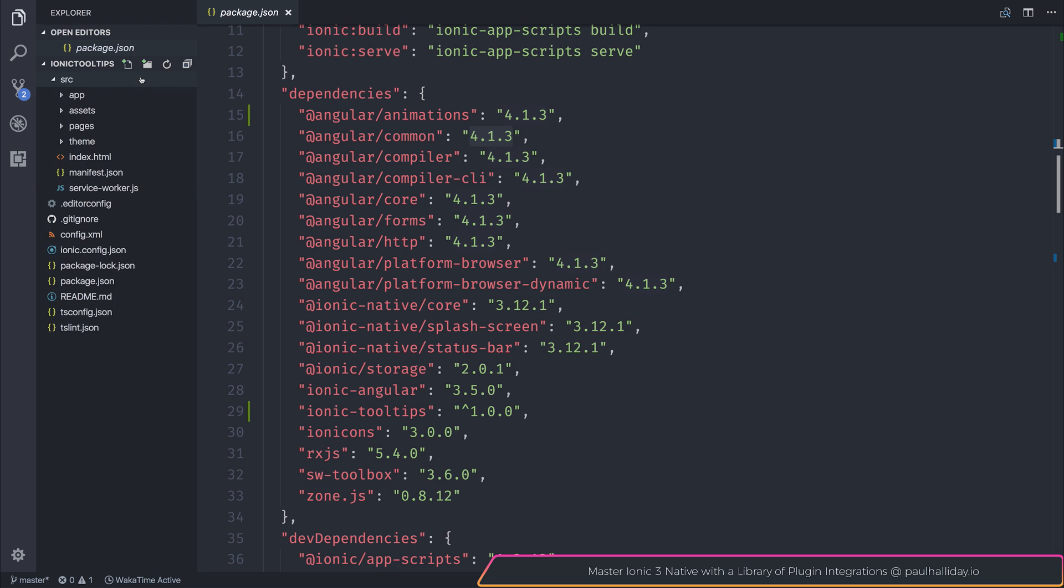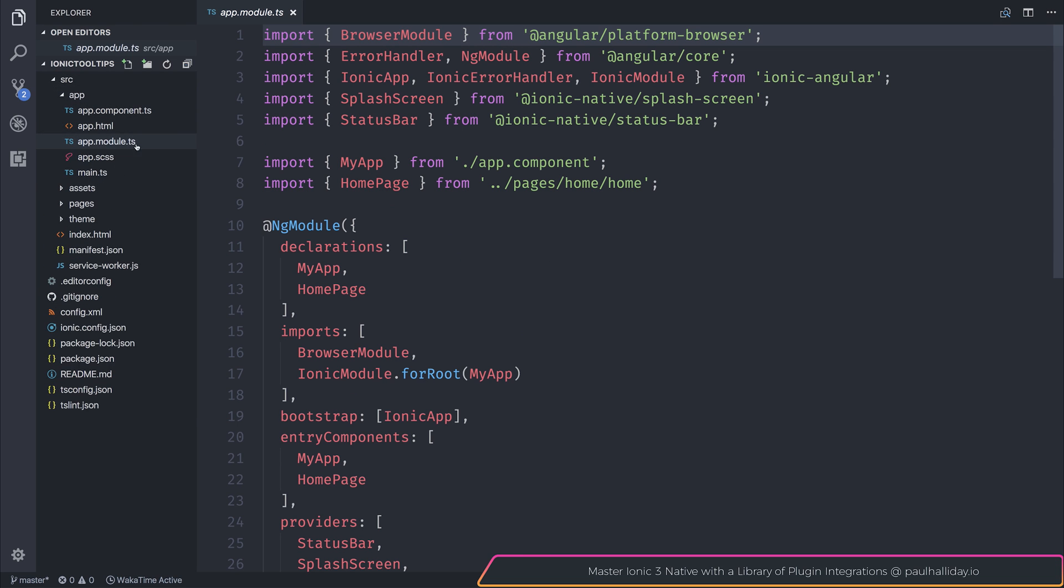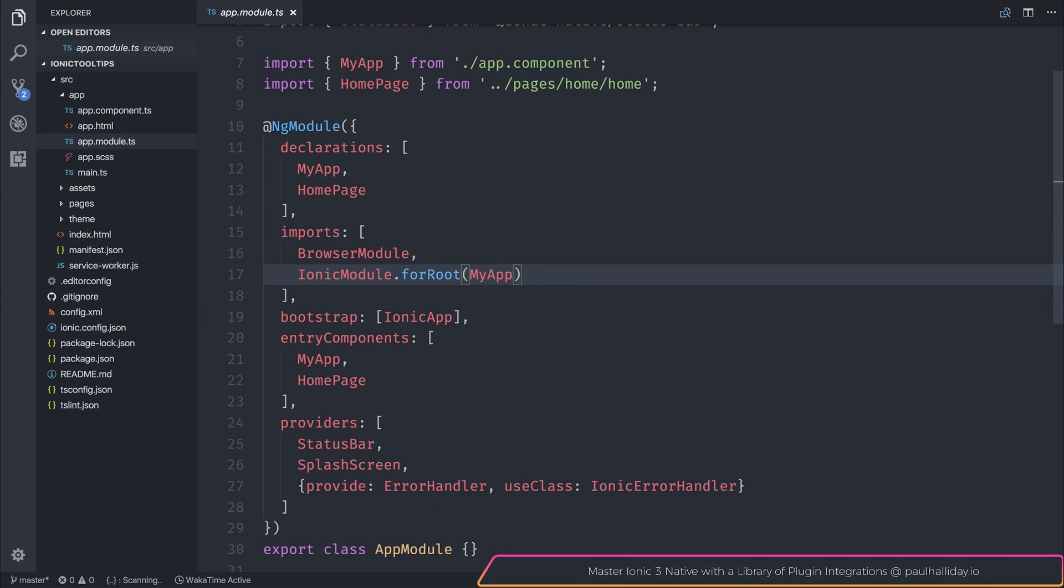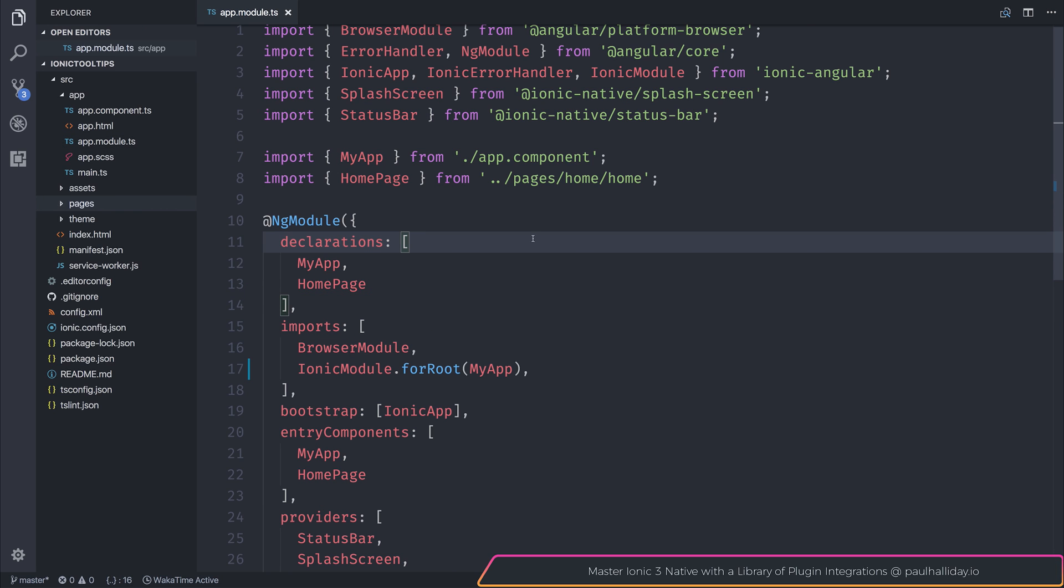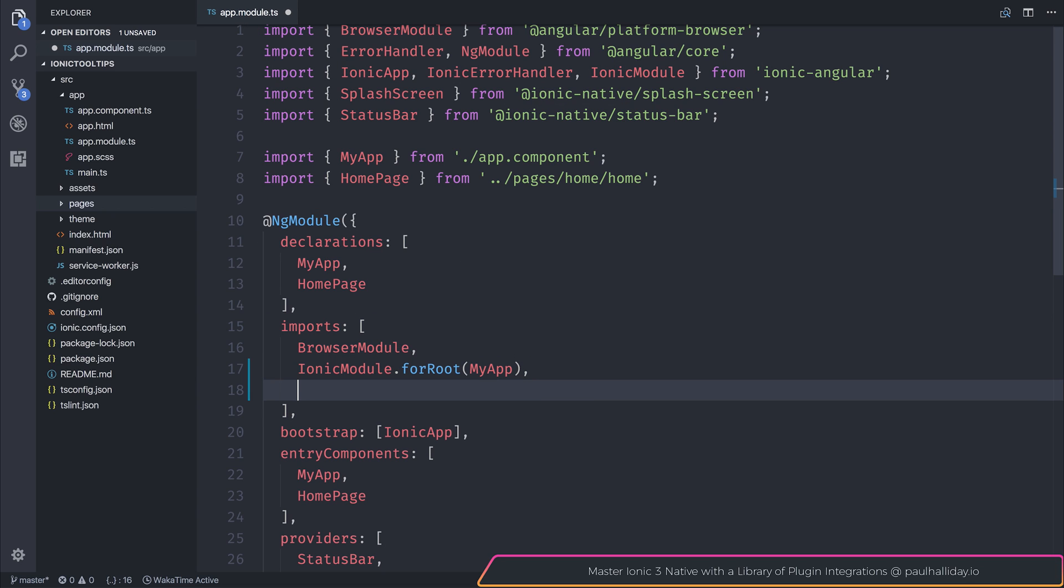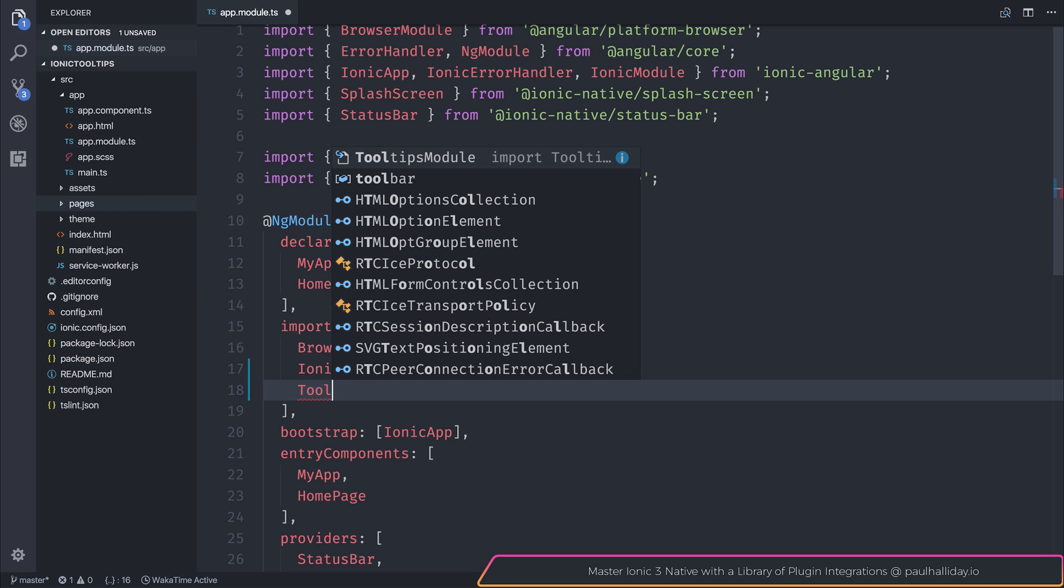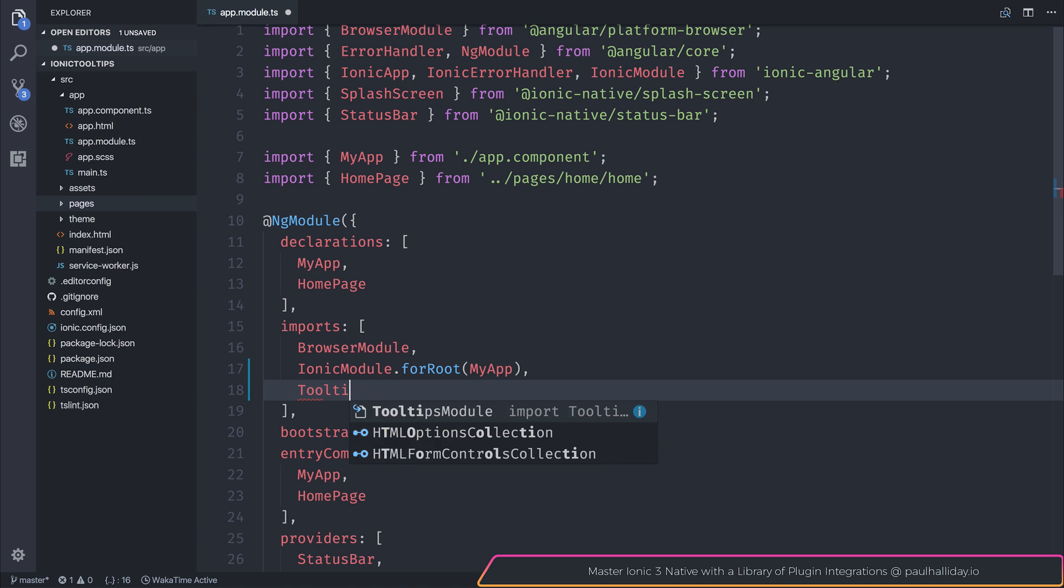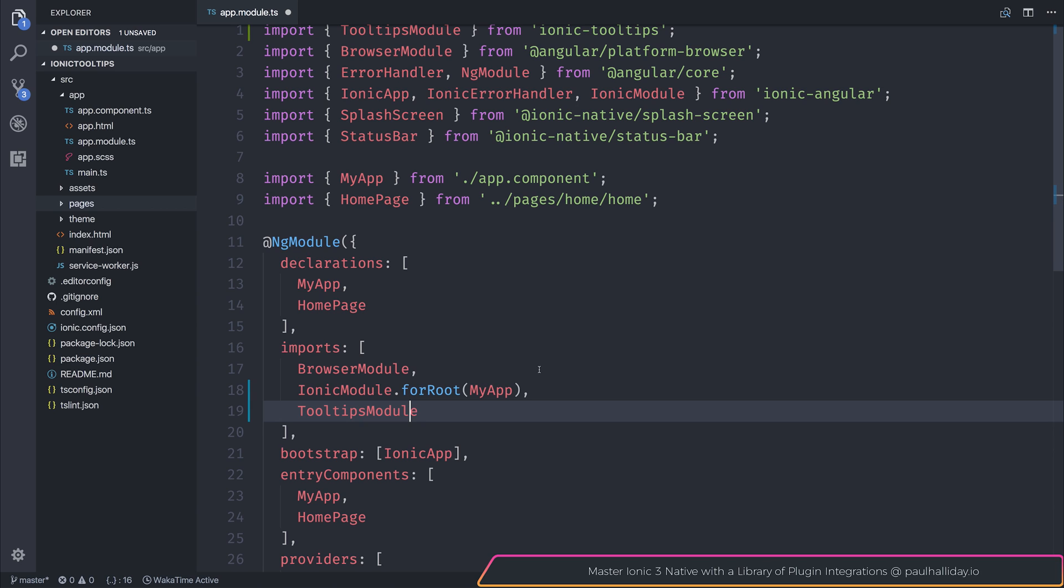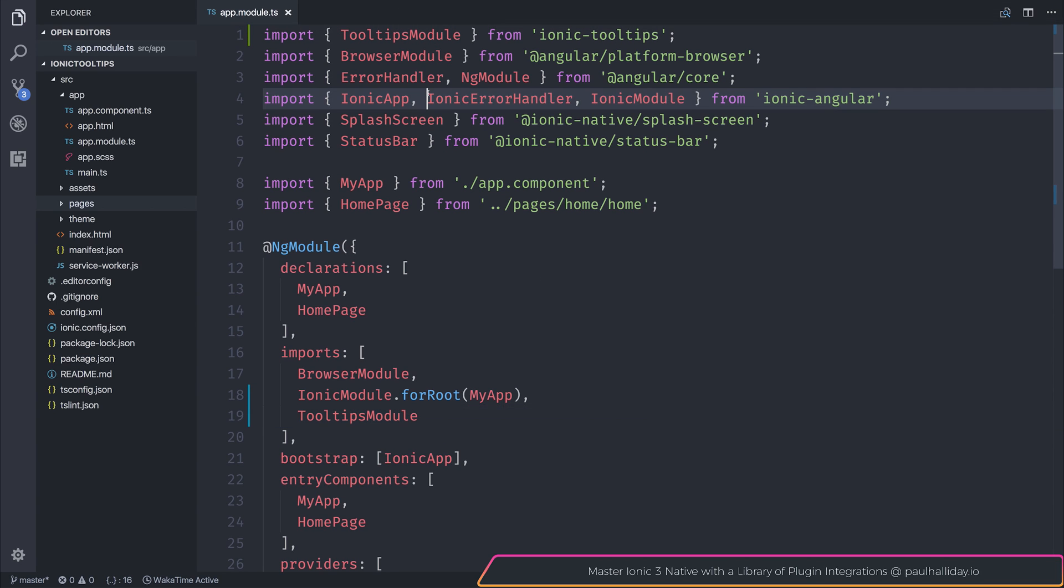Inside of our app module, we can import the browser animations module. The first thing to do is head over to our imports inside of our root app module.ts. And from within here, we can import the tooltips module. And that comes from ionic-tooltips.